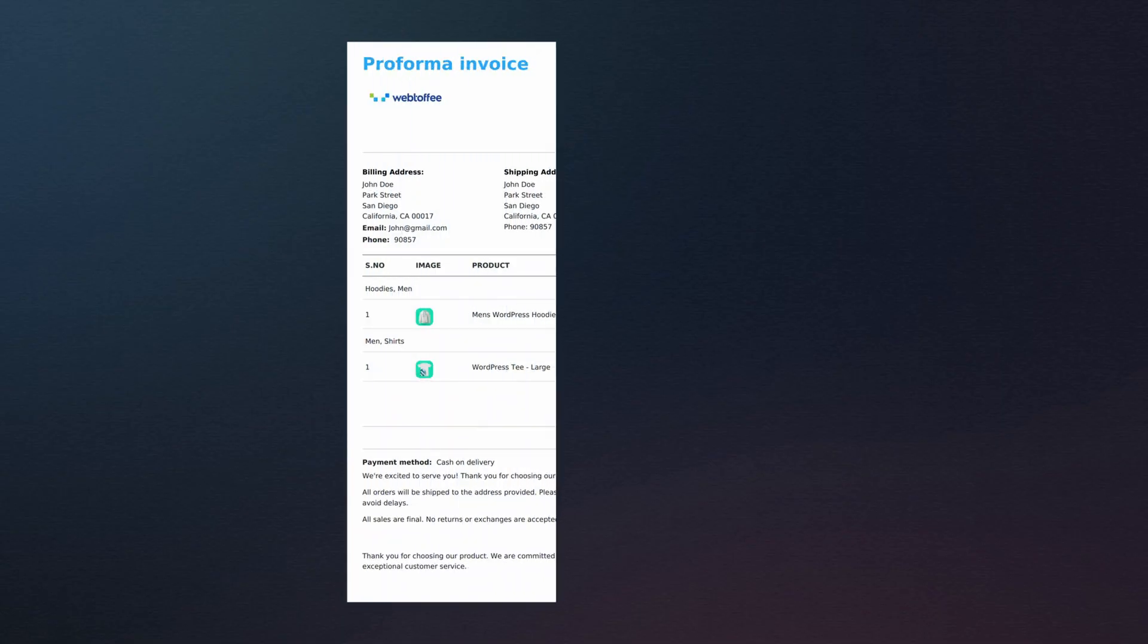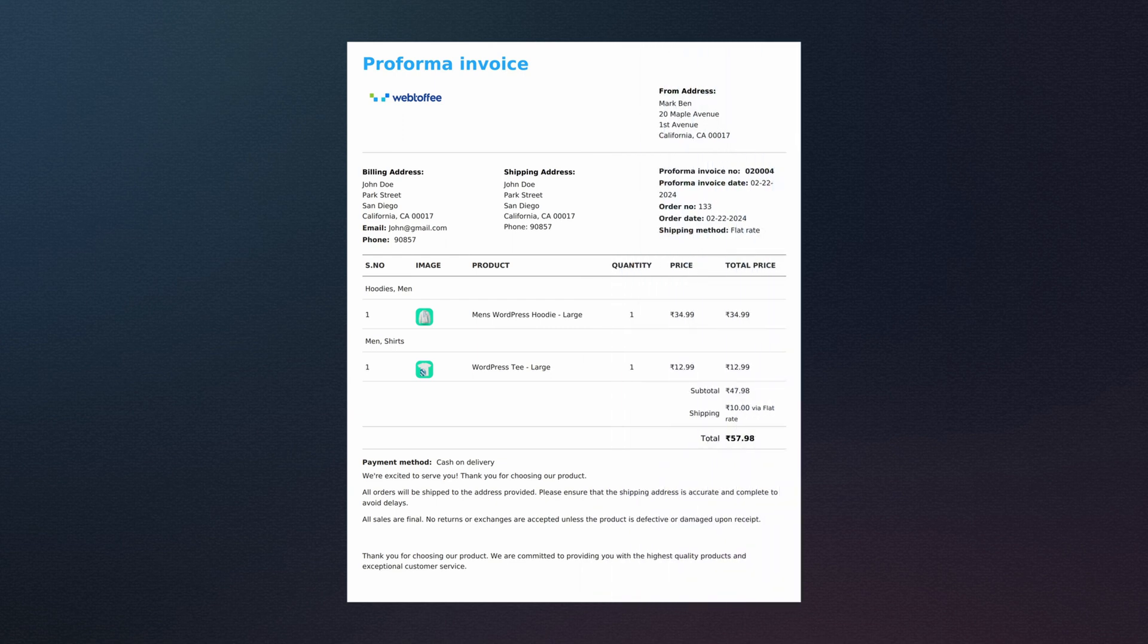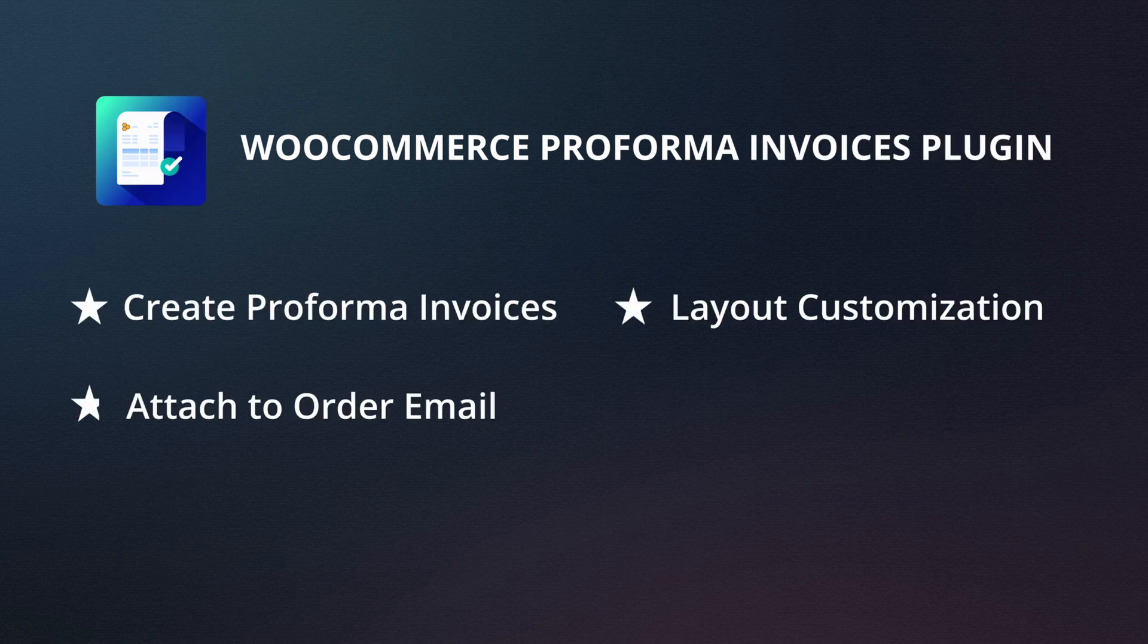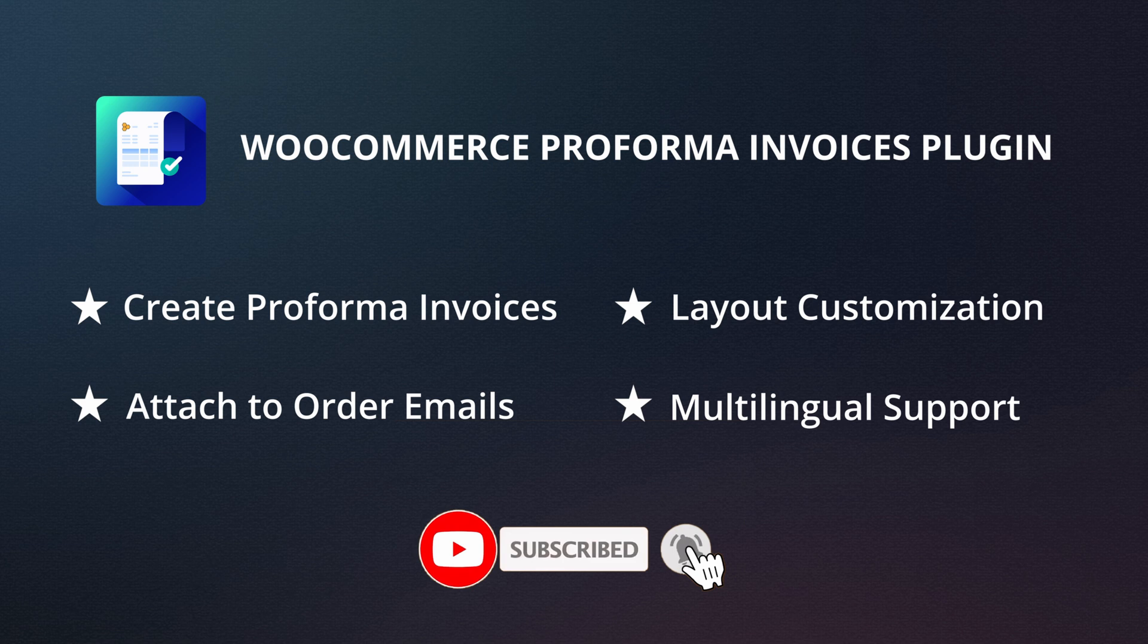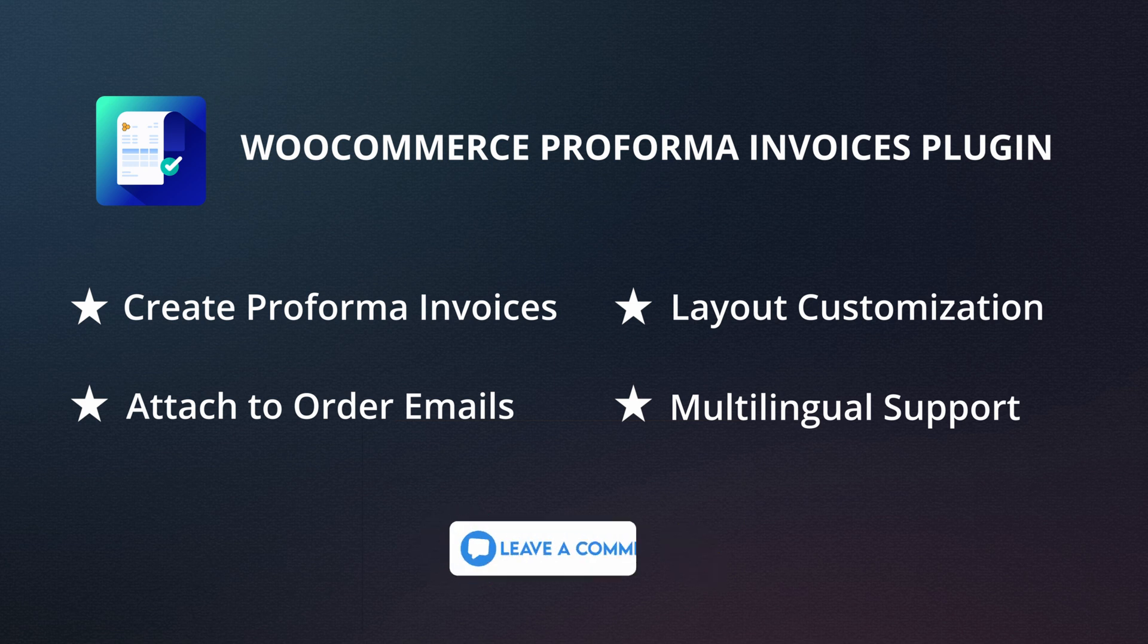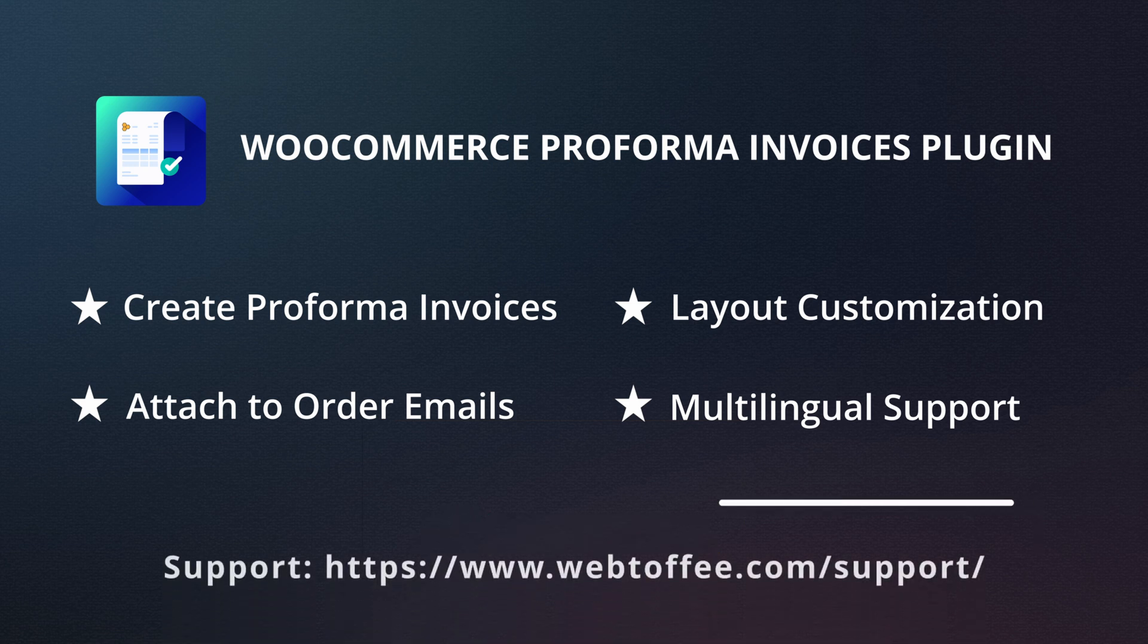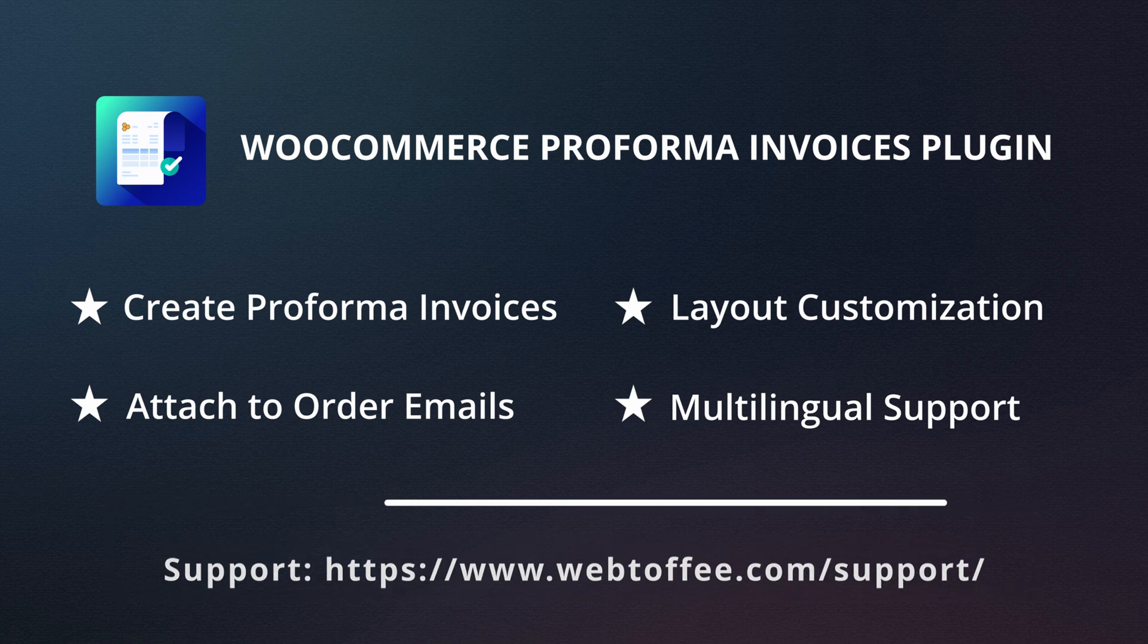Here is a sample Proforma invoice generated using Webtoffee's WooCommerce Proforma Invoices plugin. If you found this video helpful, please hit the like button and subscribe for more useful content. Feel free to drop any questions in the comments section below. And for personalized assistance, reach out to our customer support team.